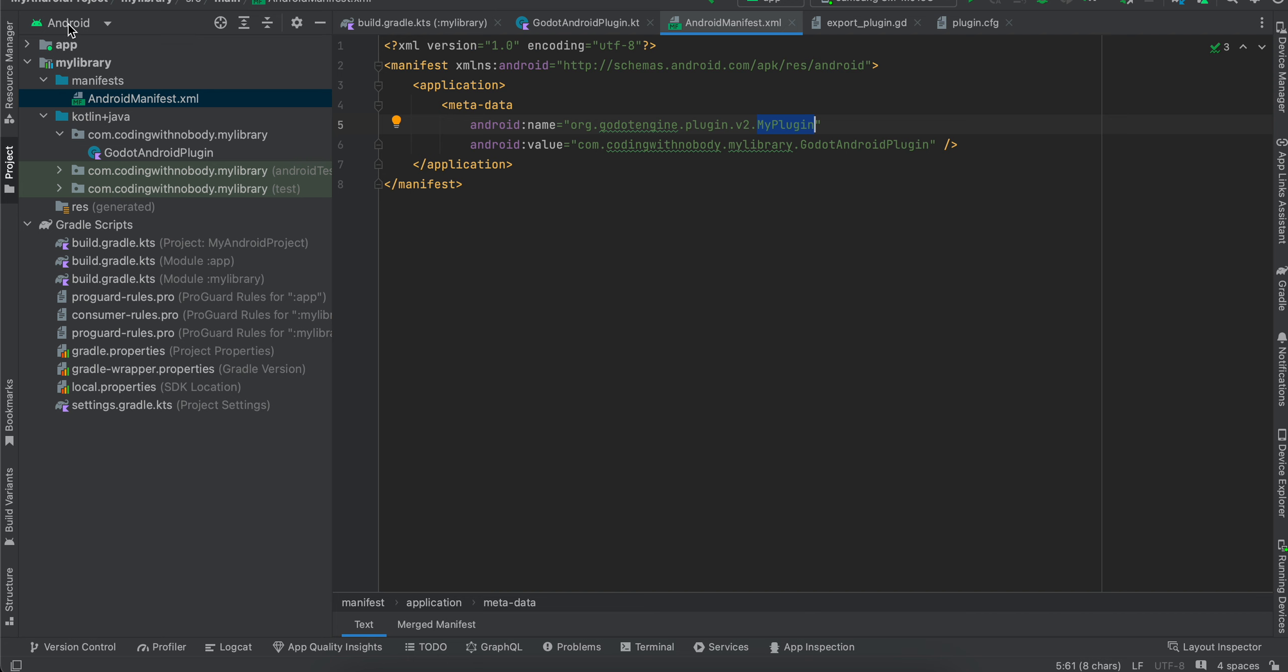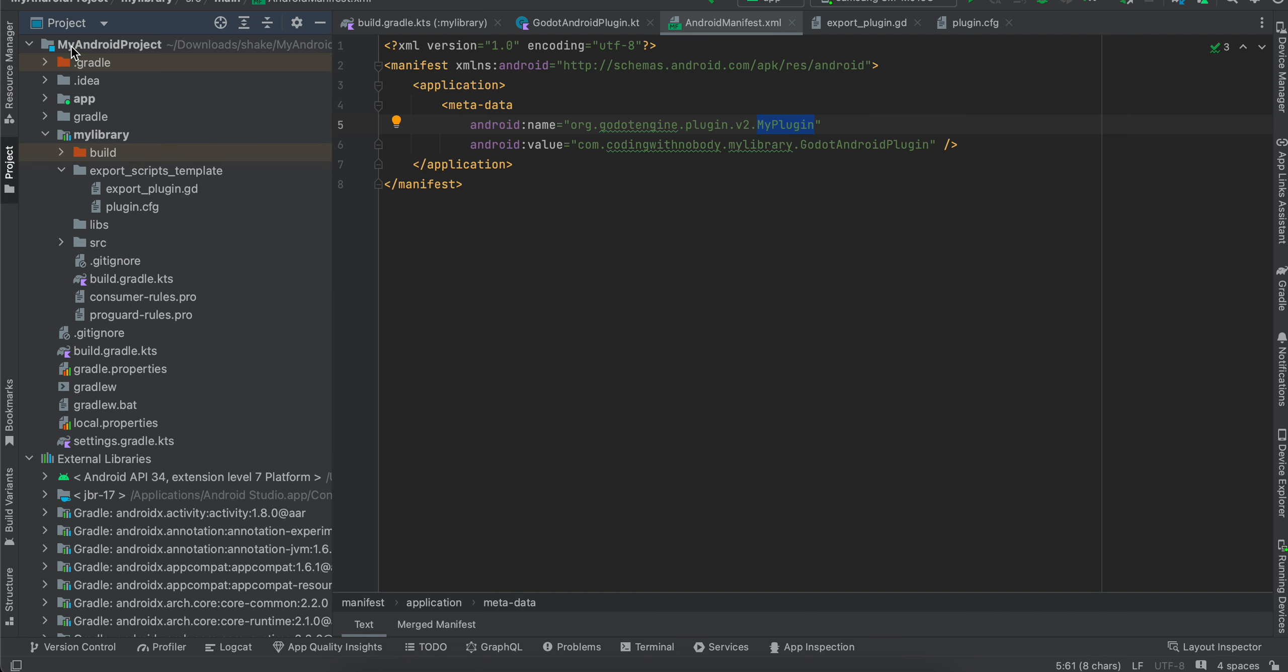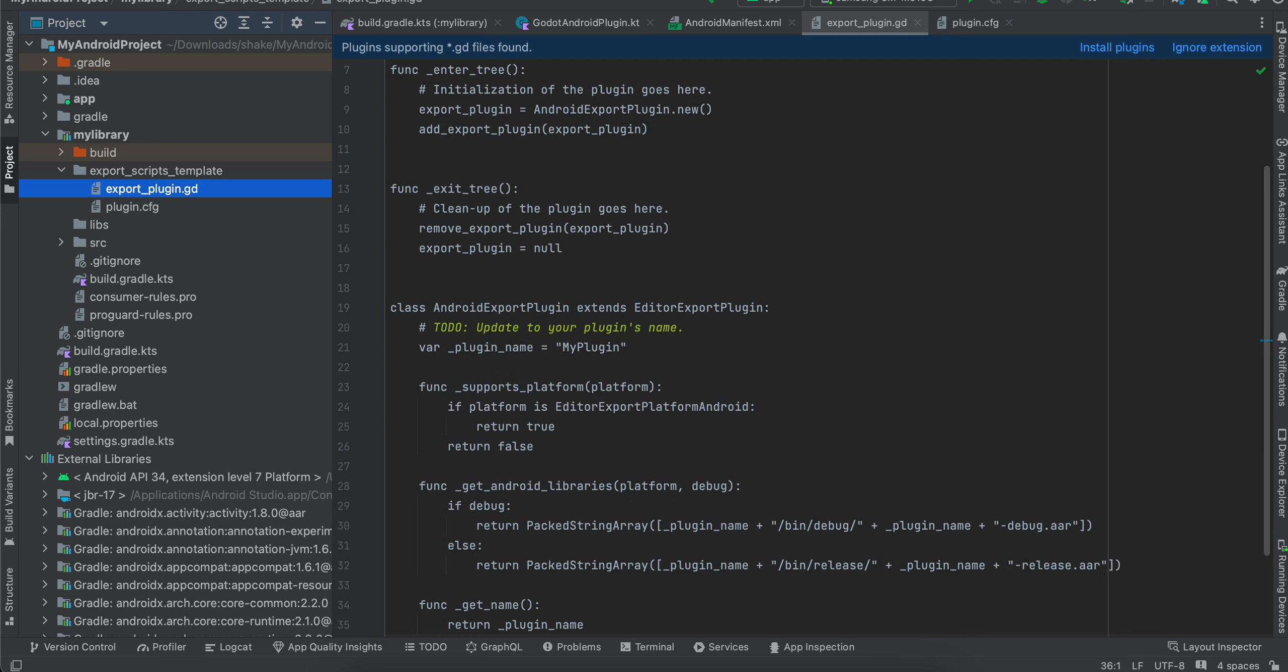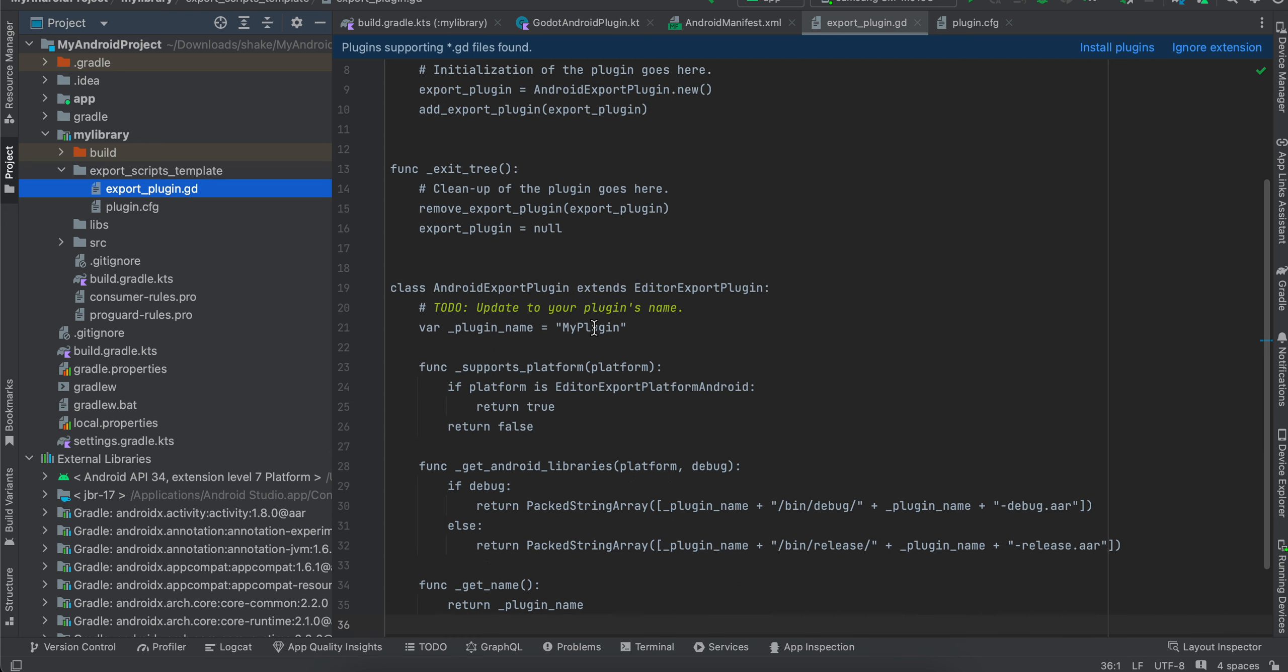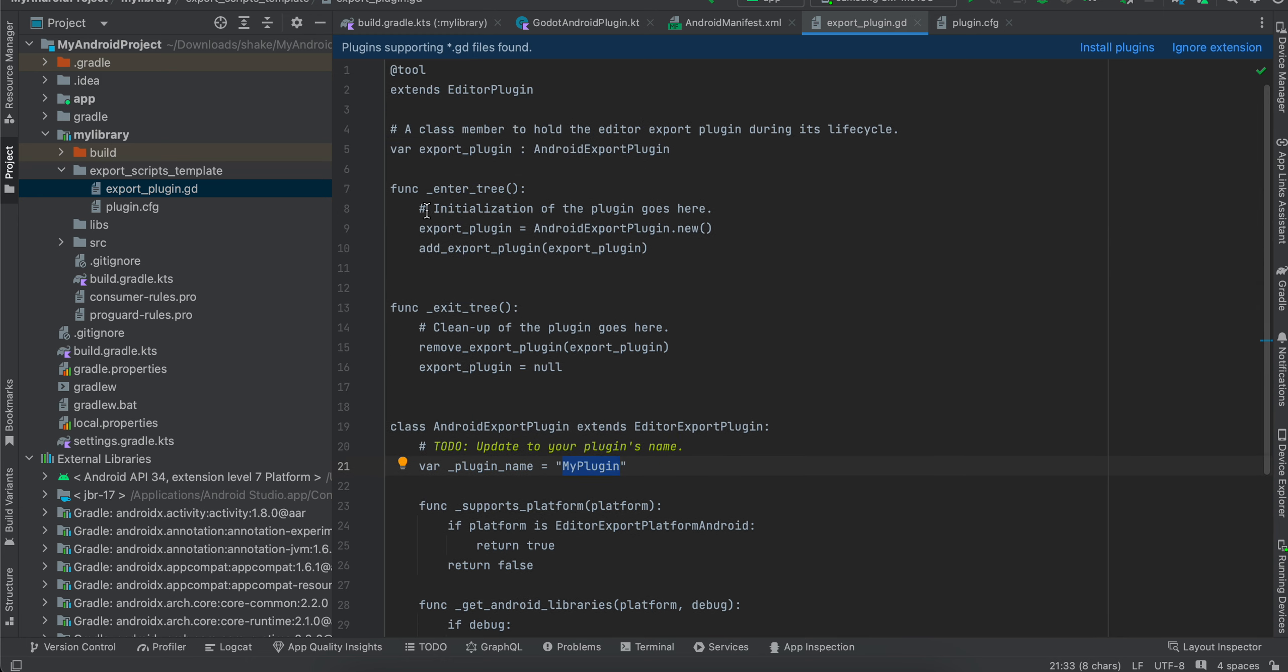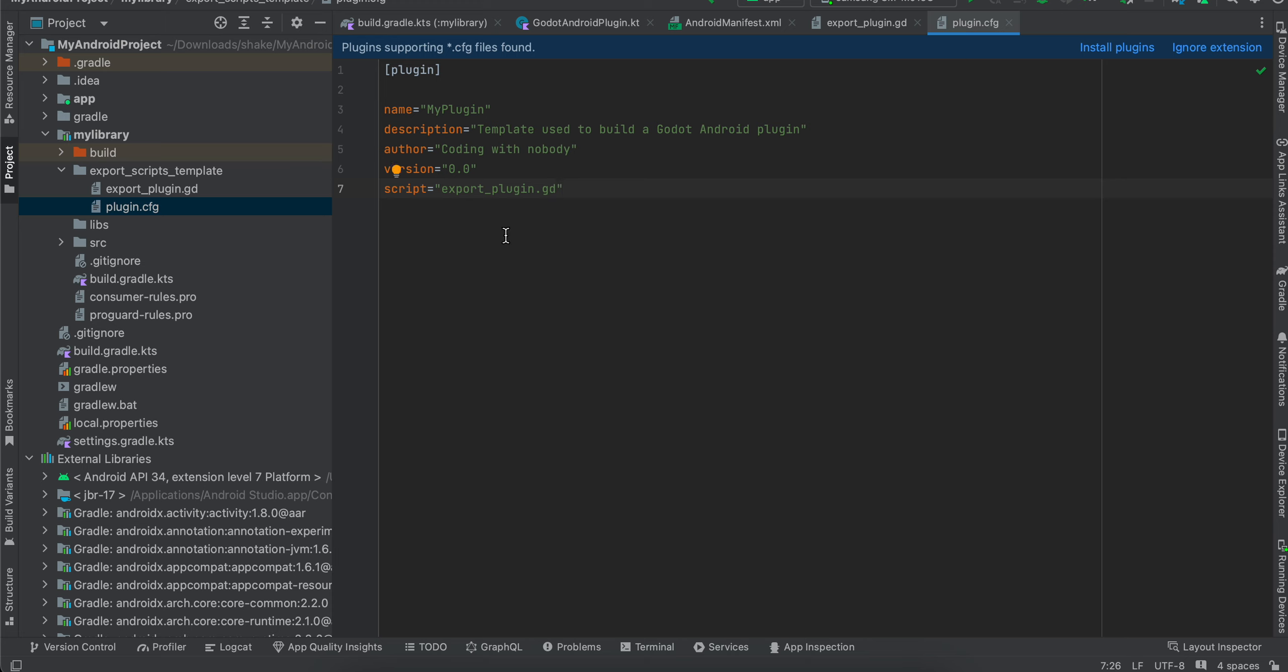Next, you will have to go to the Android dropdown. Go to project. And inside my library, you will have to create a folder called export scripts template. Inside that, create a file called export underscore plugin dot gd. And I have literally copy-pasted everything from the documentation. Only thing which you have to change is this plugin name over here. So whatever is your plugin name, write it over here. Everything else will remain the same. Next, create a file called plugin dot cfg. Again, copy-pasted everything from the docs. Only plugin name should change. Change the description and author to whatever you feel like.